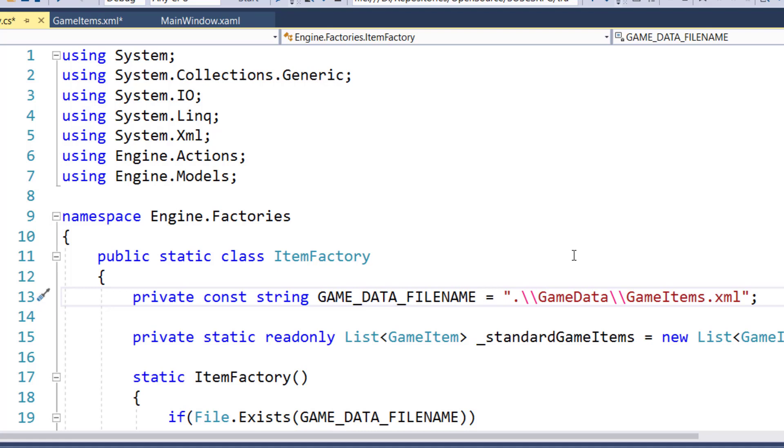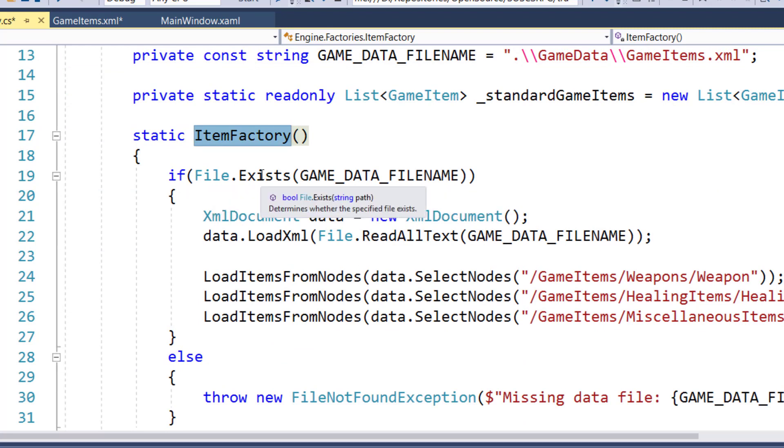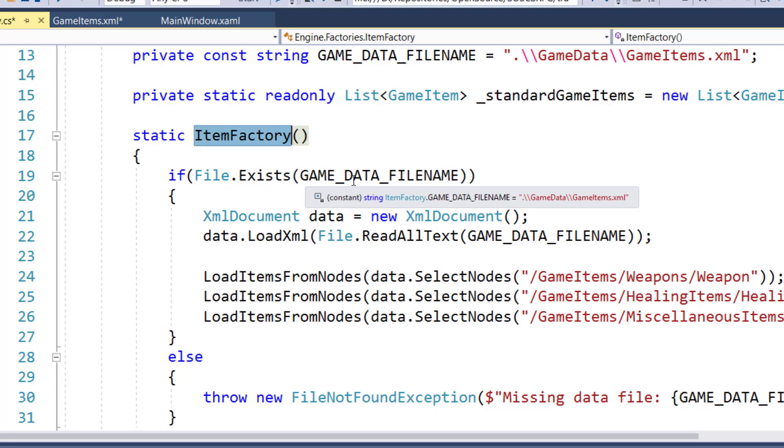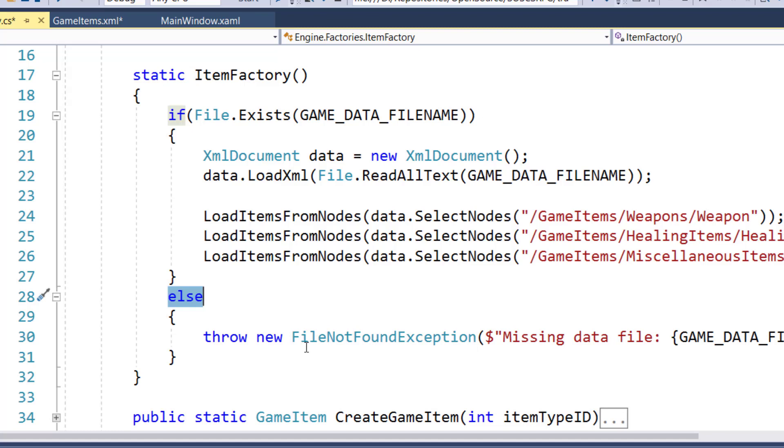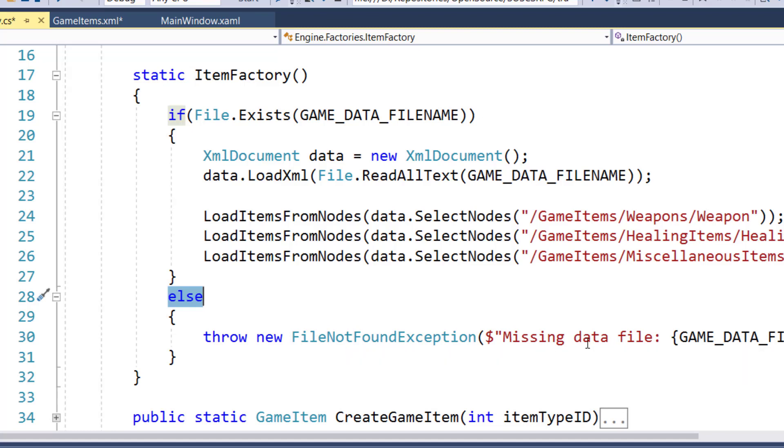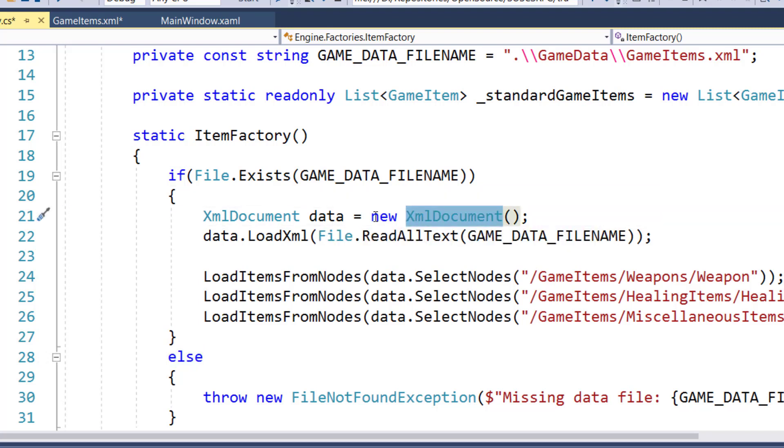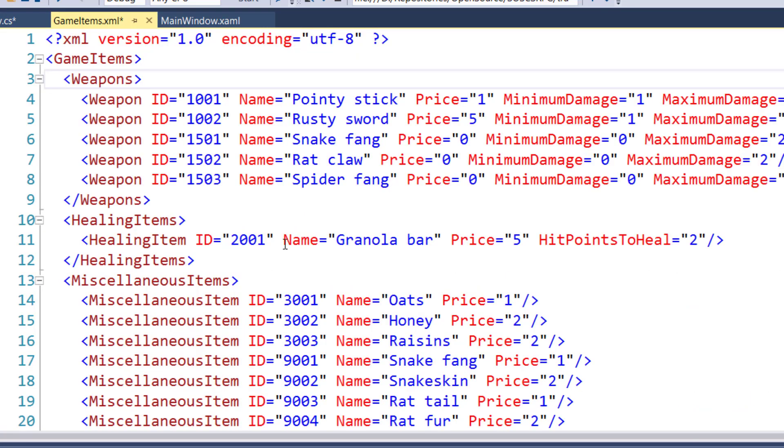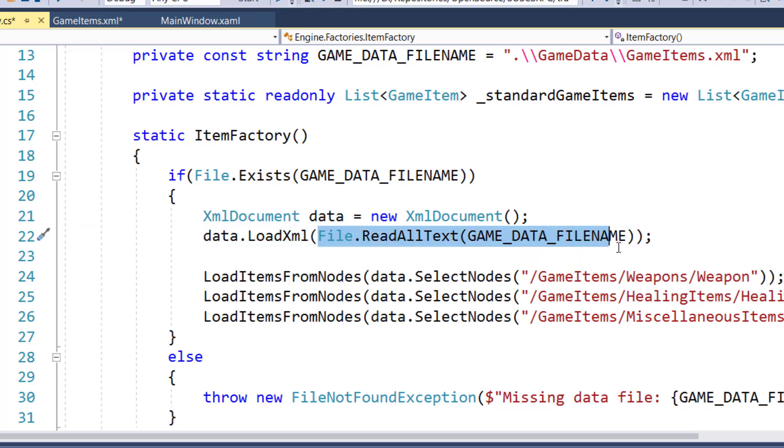There's a link in the lesson that shows you the common escape sequences that you'll see in C sharp. So now we go to our constructor-like function, the static item factory function. On line 19, it's going to check to see if file exists, the game data file name. And if it doesn't, it's going to throw an exception, file not found, and say missing the data file. If it does find the file, we're going to create an XML document object and store it in the variable data. And this is something that's going to load our XML file, and we can start parsing through it.